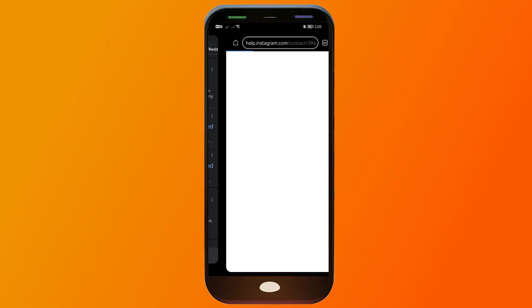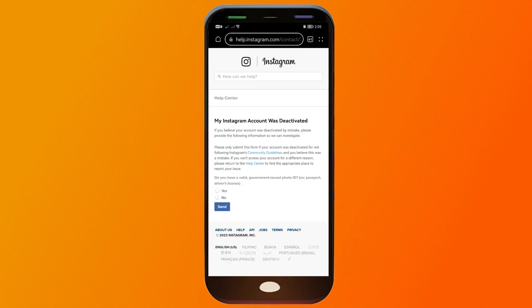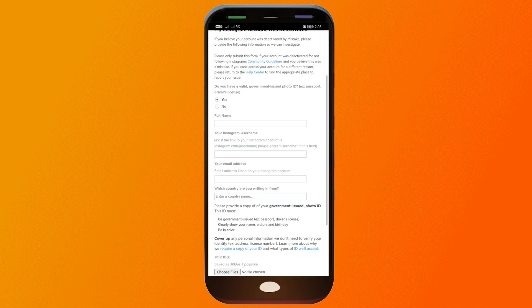For the second one, it says if you believe your account was deactivated by mistake, please provide the following information so we can investigate. That's something that we want, so here we're going to click yes.